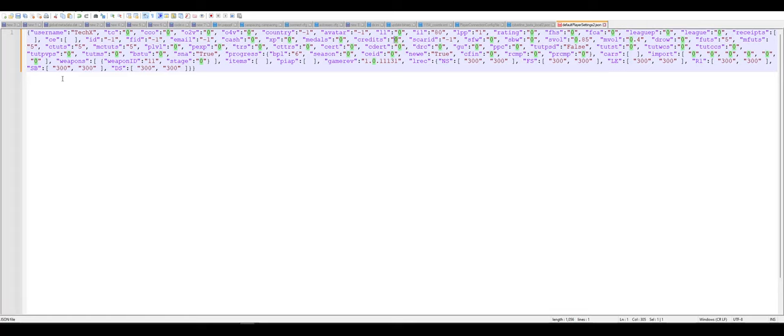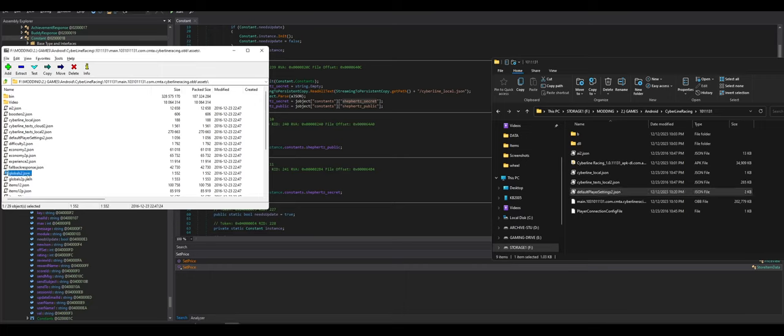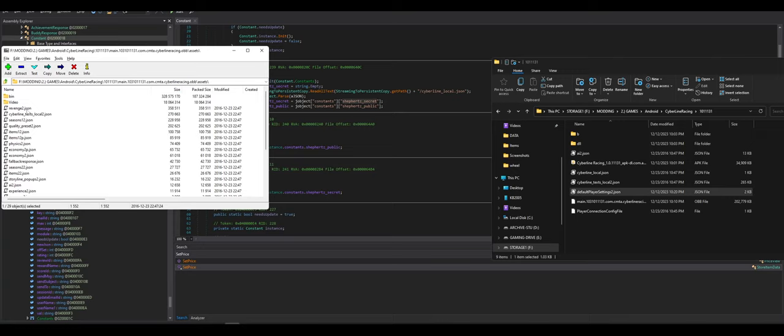Rating. League. Receipts. Email. Medals. Credits. I mean it looks like you could have some fun in here. For sure. So. Sure we'll save that I guess. I don't know. Globals are always fun. Let's see what the biggest file is. Revenge 2. Text. Local. Seasons. Quality. Presets.